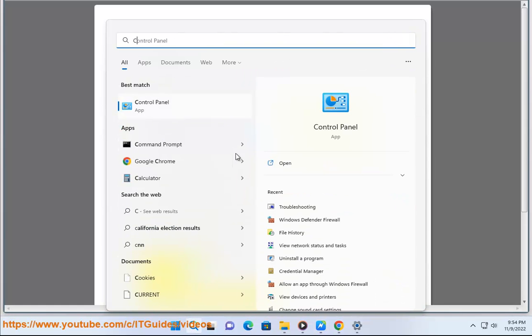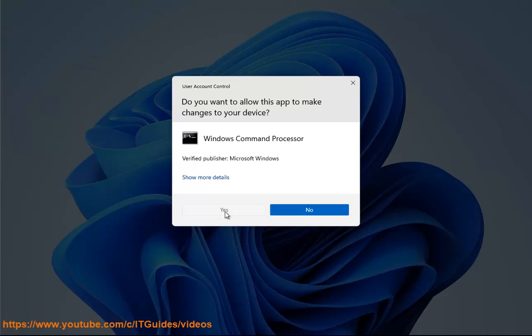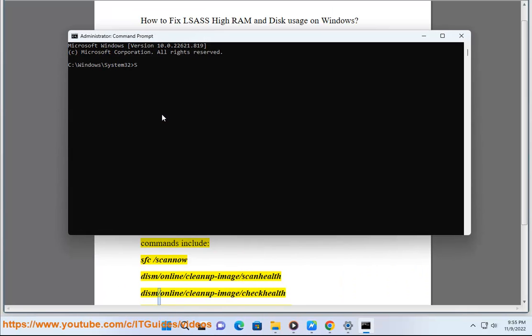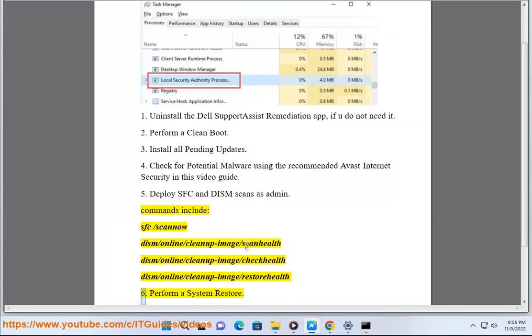Commands include: sfc /scannow, DISM /Online /Cleanup-Image /ScanHealth, DISM /Online /Cleanup-Image /CheckHealth, DISM /Online /Cleanup-Image /RestoreHealth. Step 6: Perform a system restore.